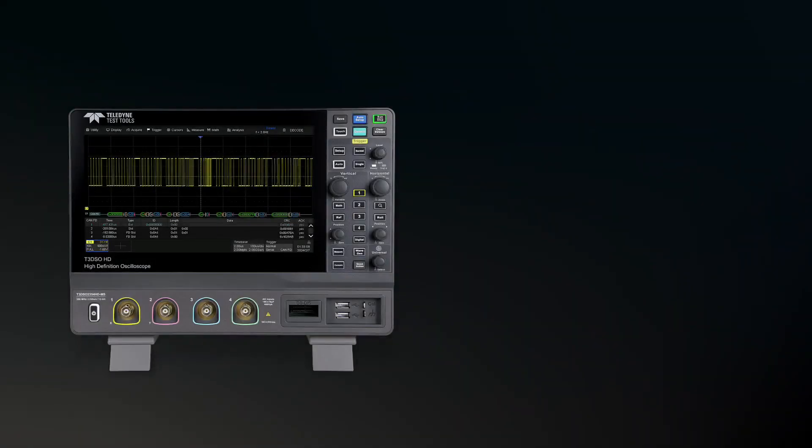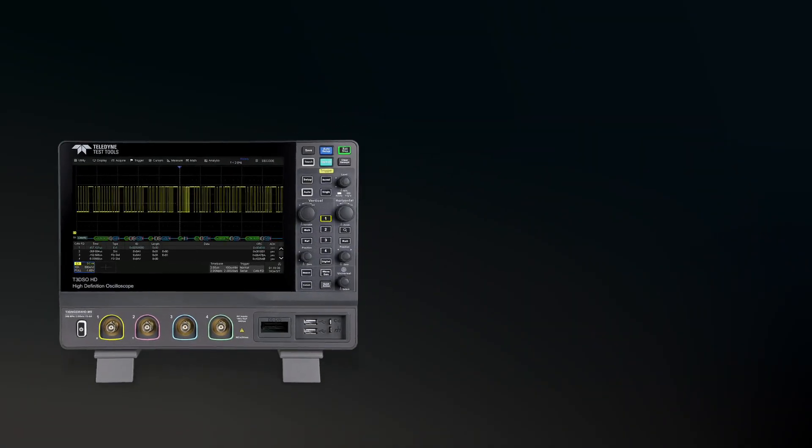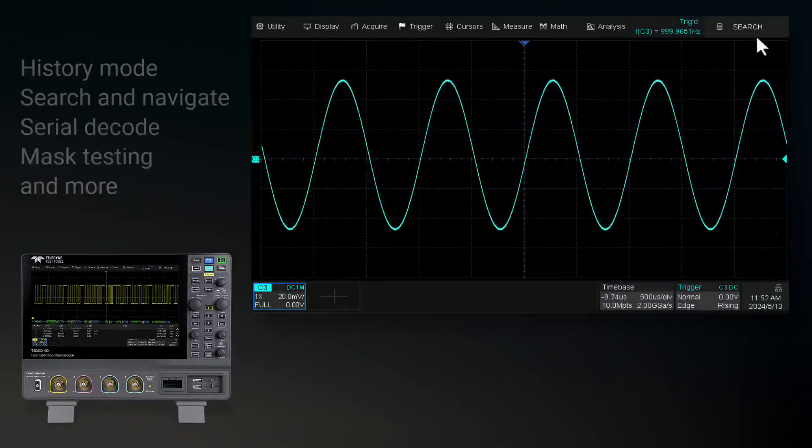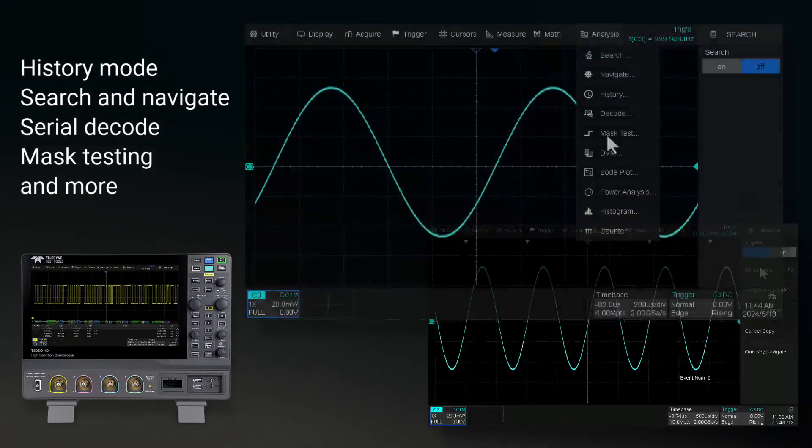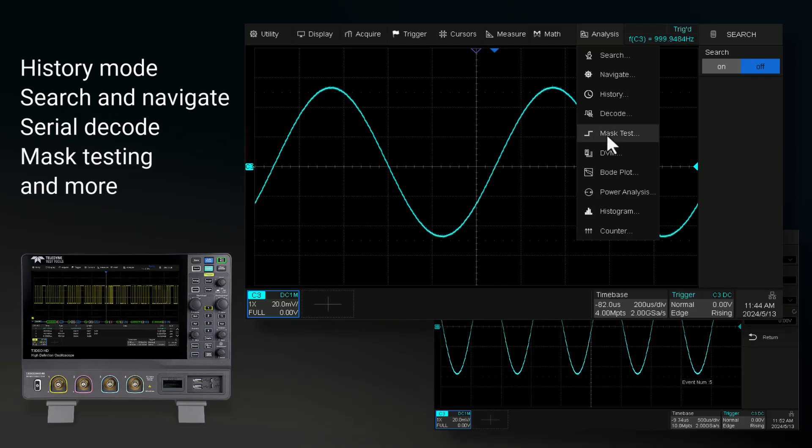This oscilloscope offers history mode, search and navigate functions, serial decode options, mask testing, and more.